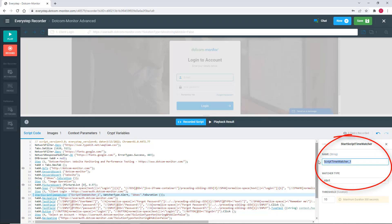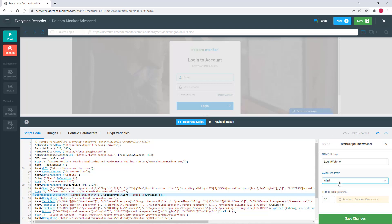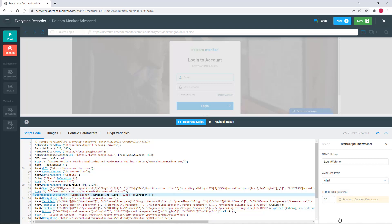Now the watcher is added and started right before step 3. The script time watcher pane on the right of our script allows us to name the watcher and adjust the threshold between 1 and 300 seconds.